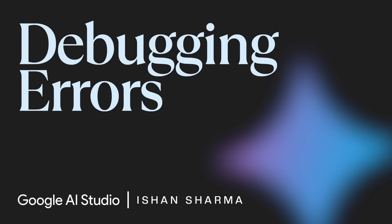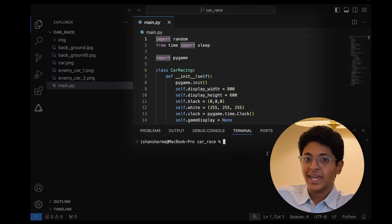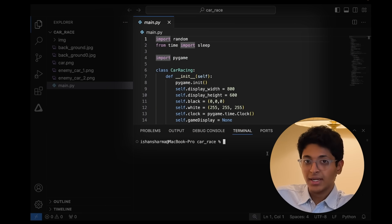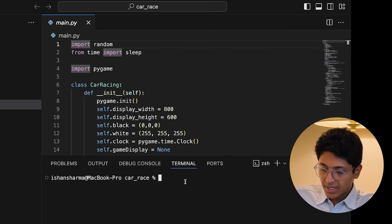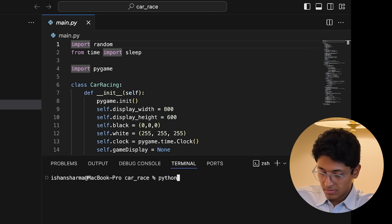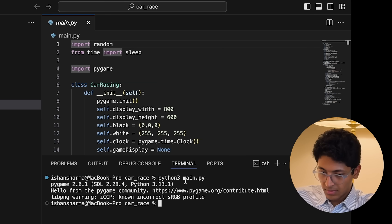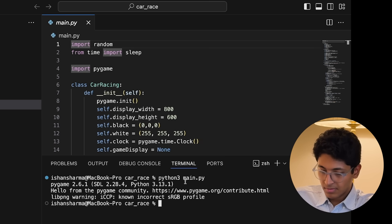Now let's look at how to debug errors in your own file. For example, I have a simple Python project for a game. I share the screen and ask Gemini if there is any problem. Gemini tells me to run the program by typing python main.py in the terminal and pressing enter. I mention there is a problem with the code, and Gemini identifies the error message — libpre warning, ICCP, known incorrect sRGB profile — noting it's not a critical error and the program should still run.